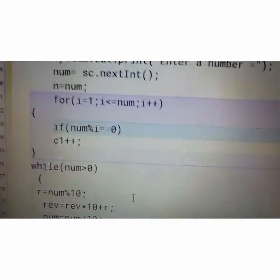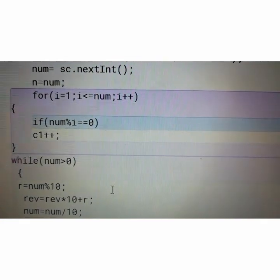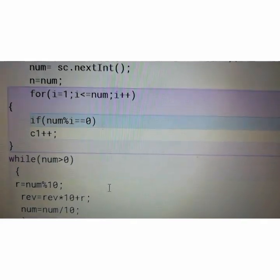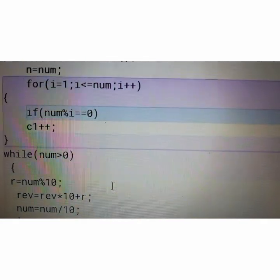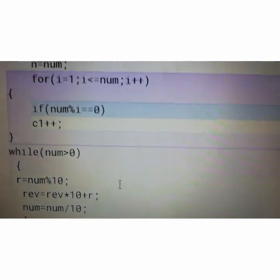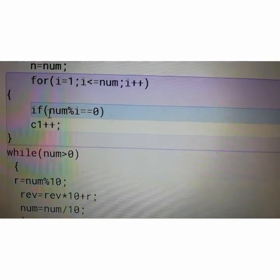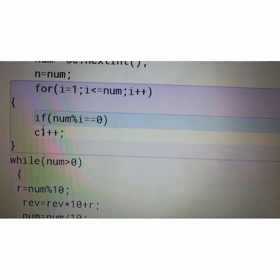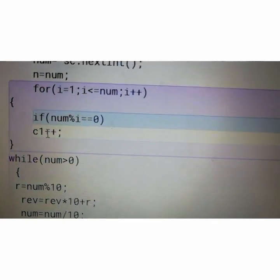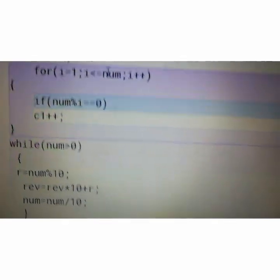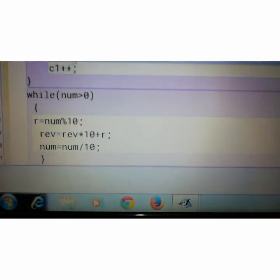Then start the for loop. For i equals to 1, i less than equals to num, i plus plus. If num mod i equals to 0, C1 plus plus. So here to store the number of factors of a given number.